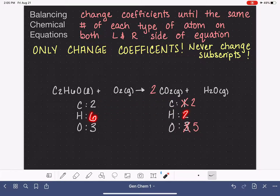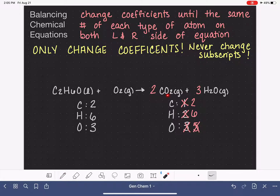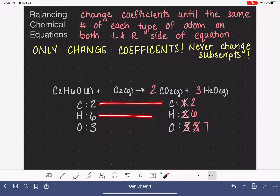Now let's move down to our hydrogens. We have six hydrogen on the left and two on the right — we need more hydrogen on this side, ideally six. Looking at the H2O molecule, if I change the coefficient to a three, that gives me a total of six hydrogen atoms. Doing that also changes the number of oxygen on the right-hand side, giving us seven oxygen on the right. So our carbons are balanced, our hydrogens are balanced, and now all we need to deal with is the oxygen.